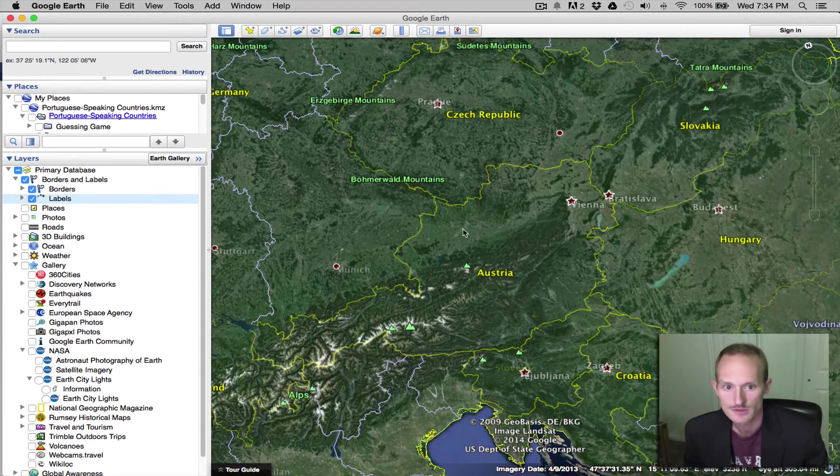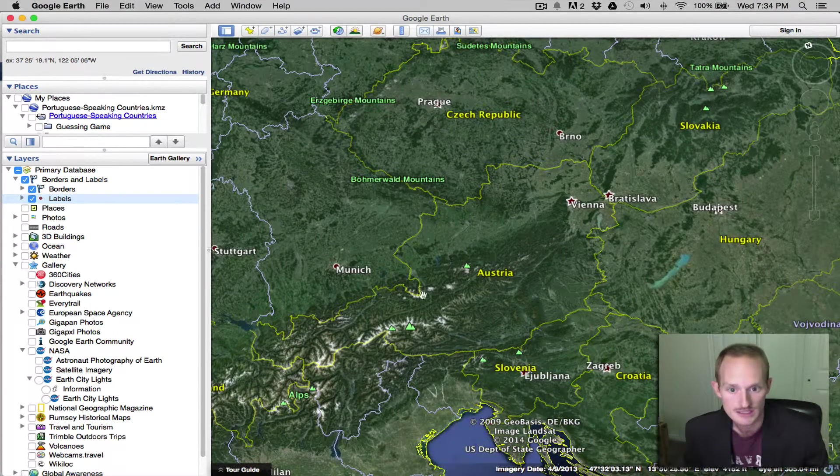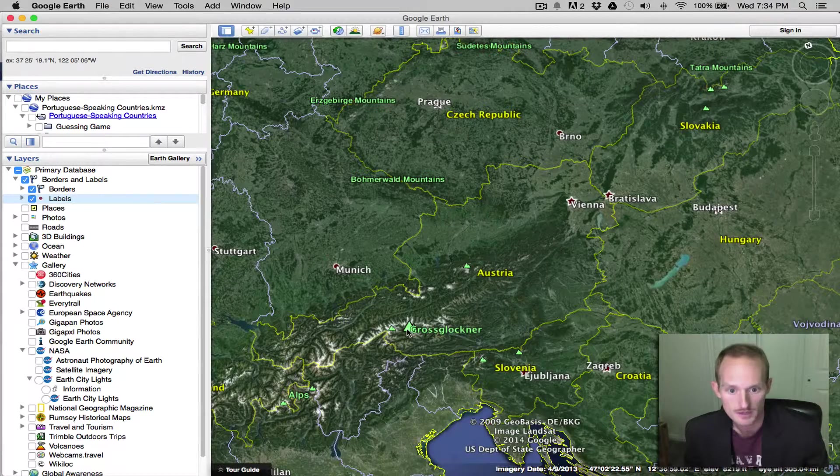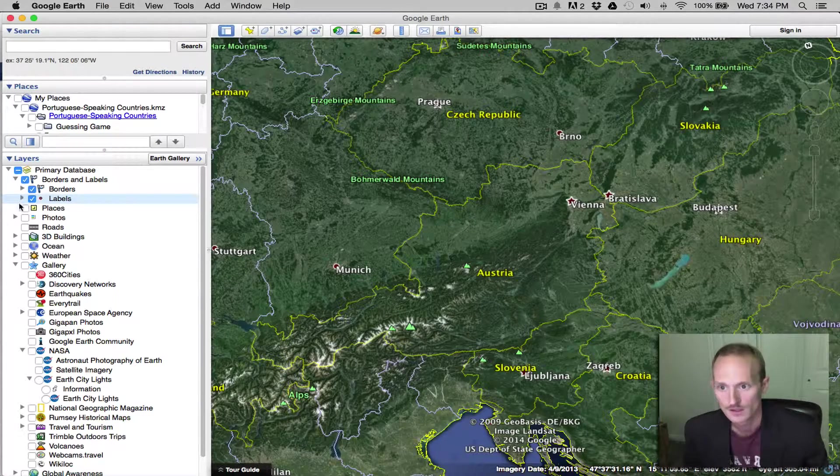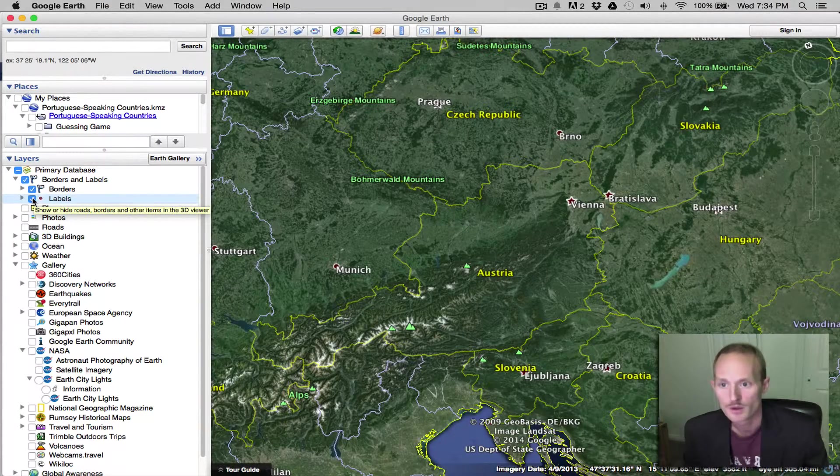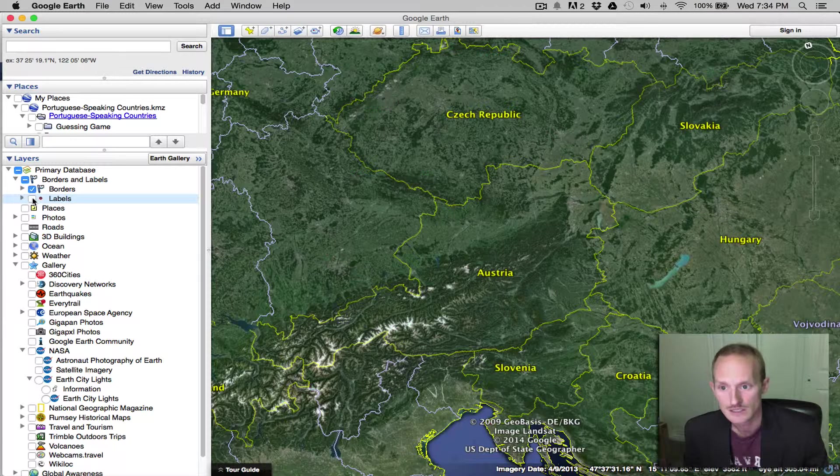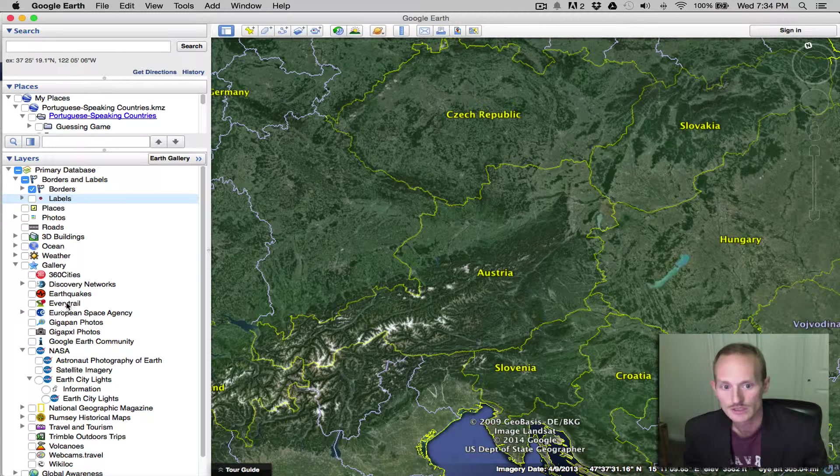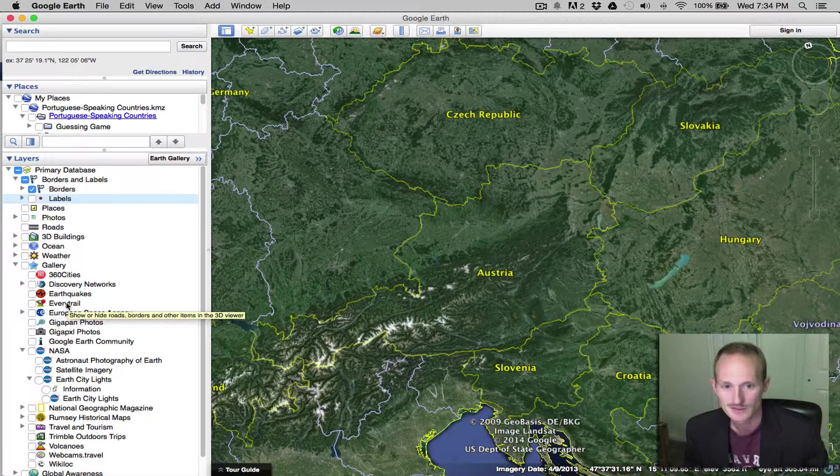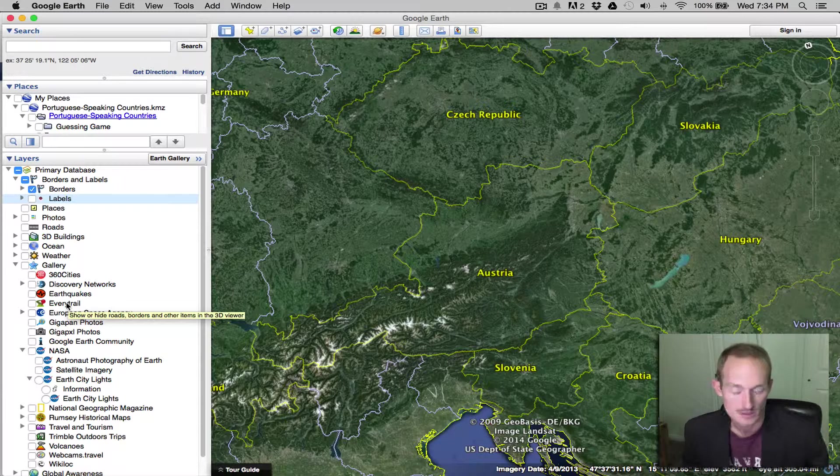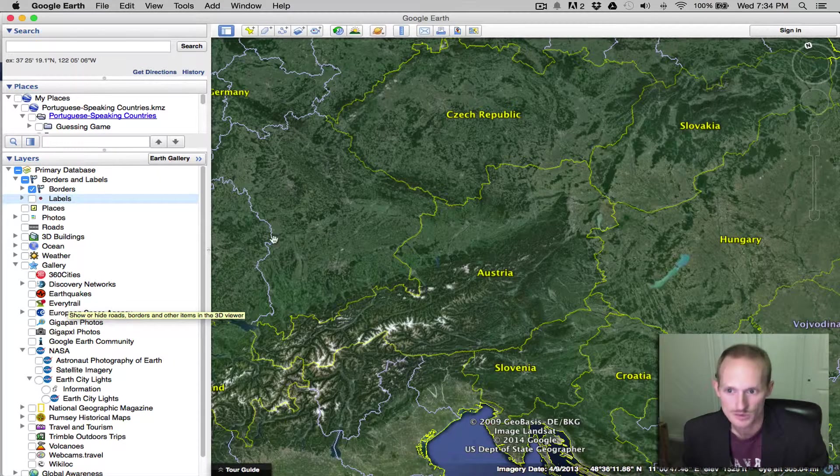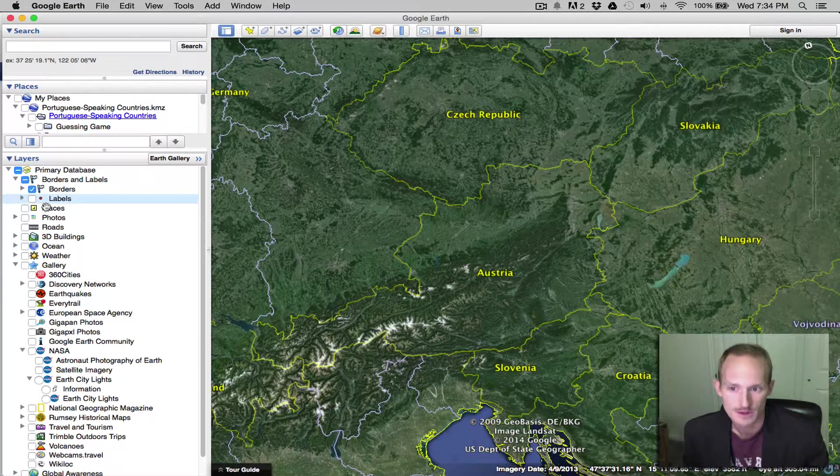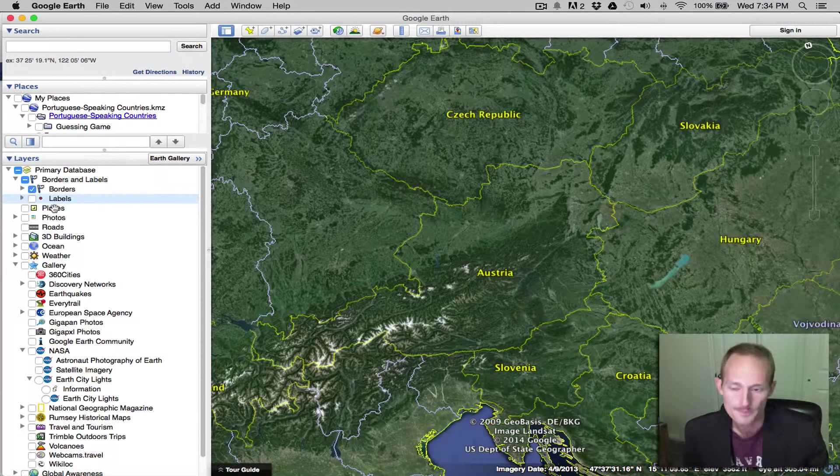Labels gives you some of the major cities in the areas, also major landmarks. So that can be good, but take note that the more you click, the more kind of crowded and distracting your visuals can get. So be very selective about what you choose to include.